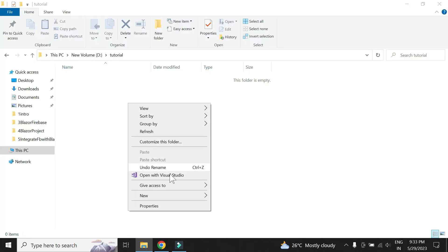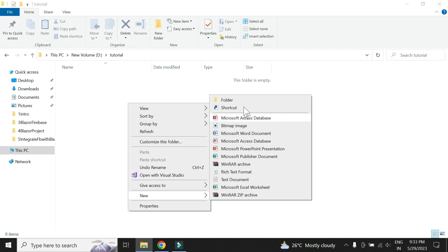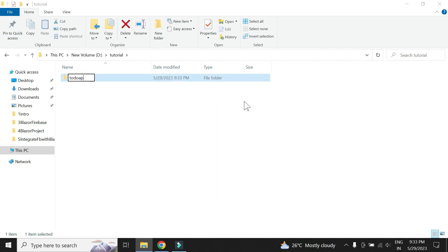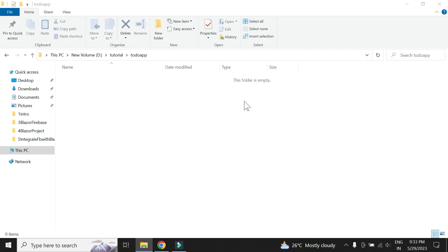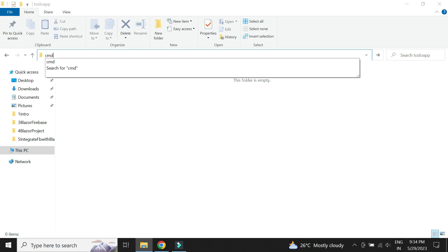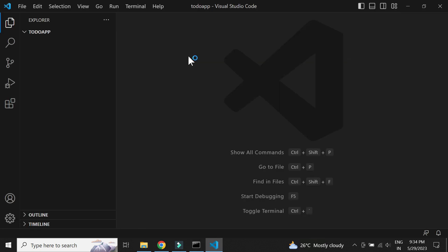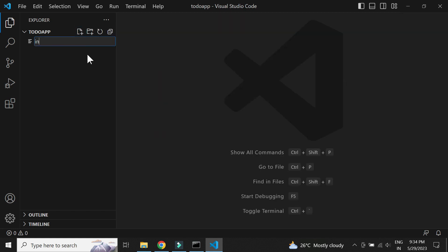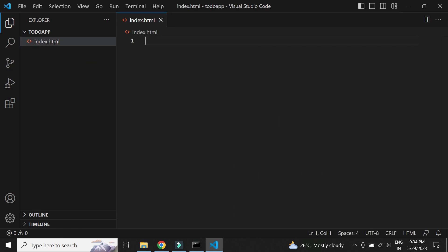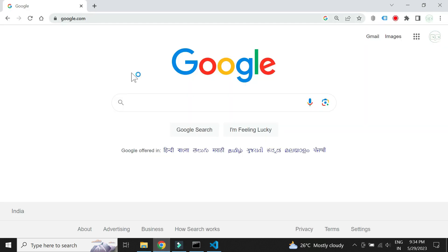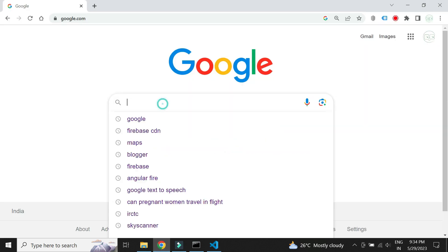Let us create the Vue.js project. Let's create a folder for our app and open up Visual Studio Code Editor. Let's create an HTML file and give it the name index.html. Now let's add the JavaScript reference of Vue.js.